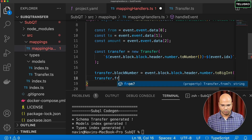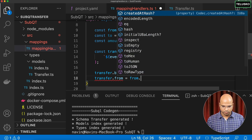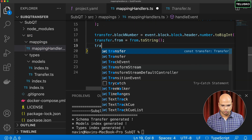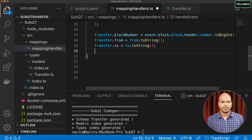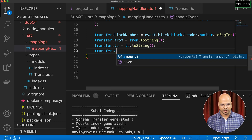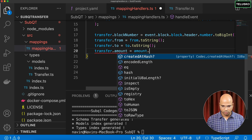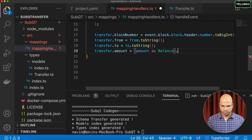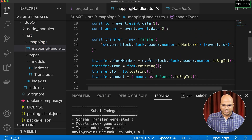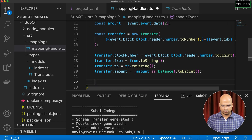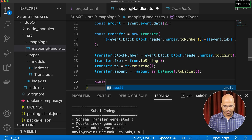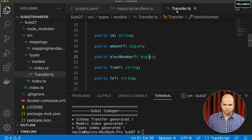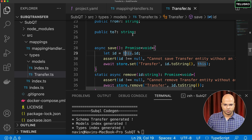Once all values are assigned to the transfer object, simply call `await transfer.save()` to persist the data. The `save` method is auto-generated in the `transfer.ts` model file. So every time a transfer event occurs on the network — and we've already applied the 'transfer' filter in project.yaml — this handler is called and the data is saved.